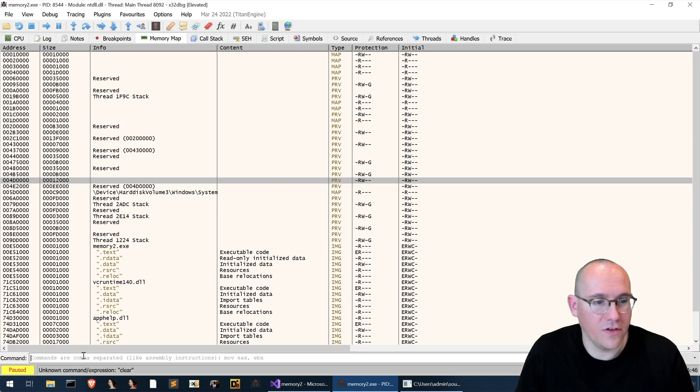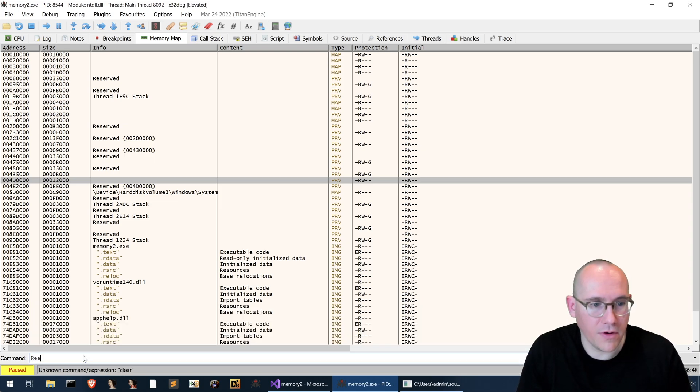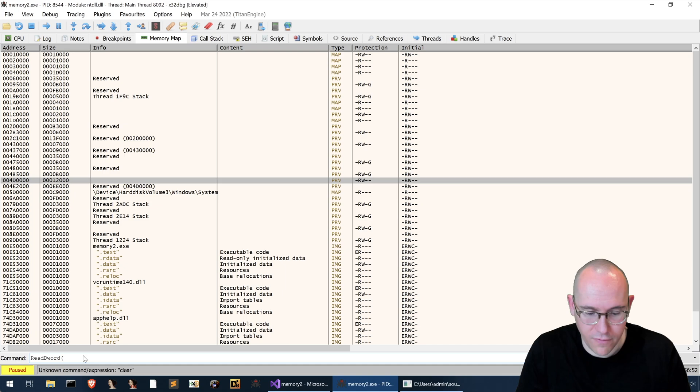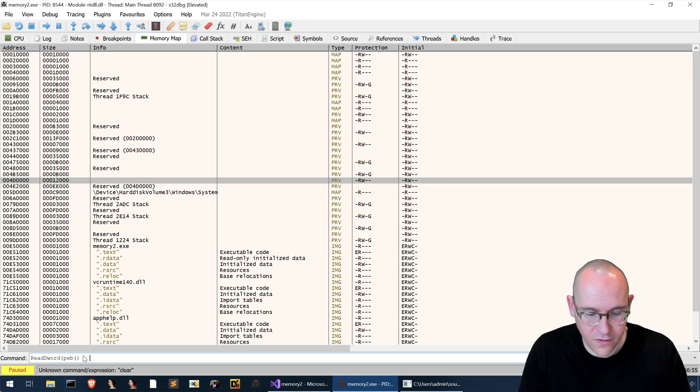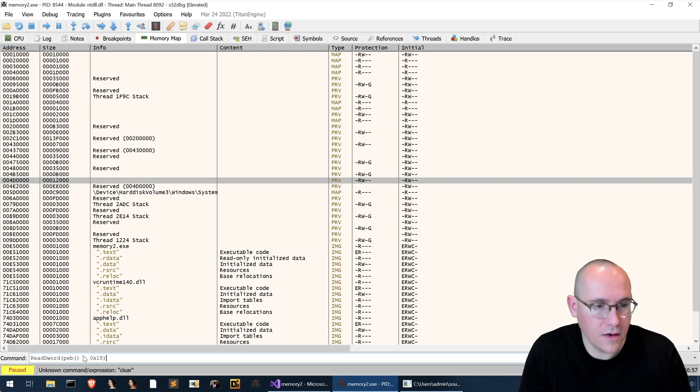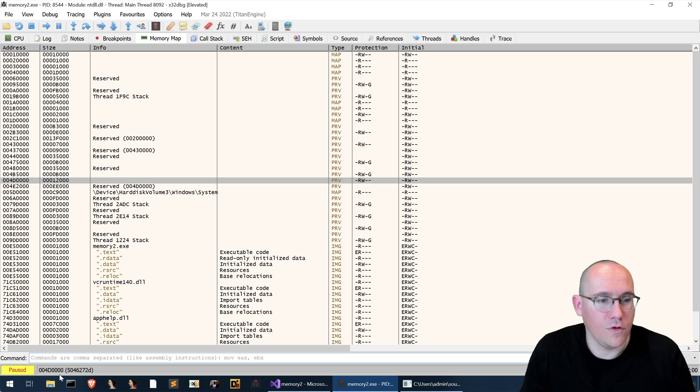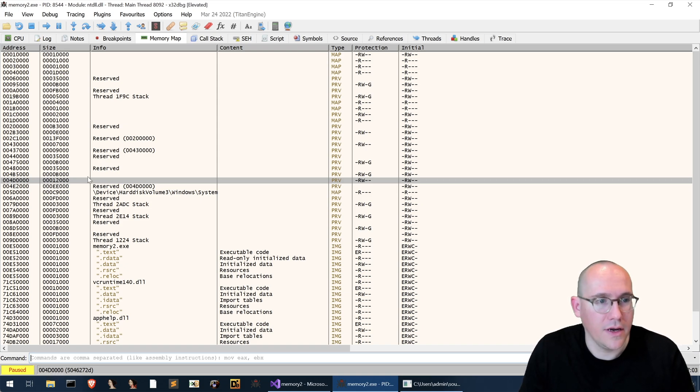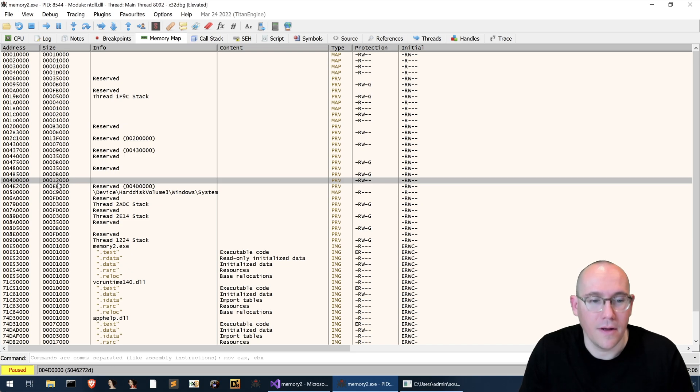So this tells us that the peb address is right here. So in our x64 debug command line we could say read d word of peb plus 0x18 and that will give you 4d0000 telling you that this is indeed the heap.